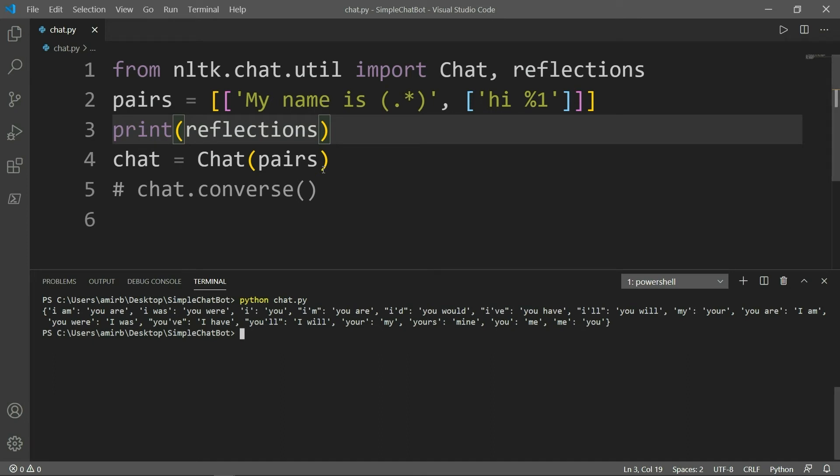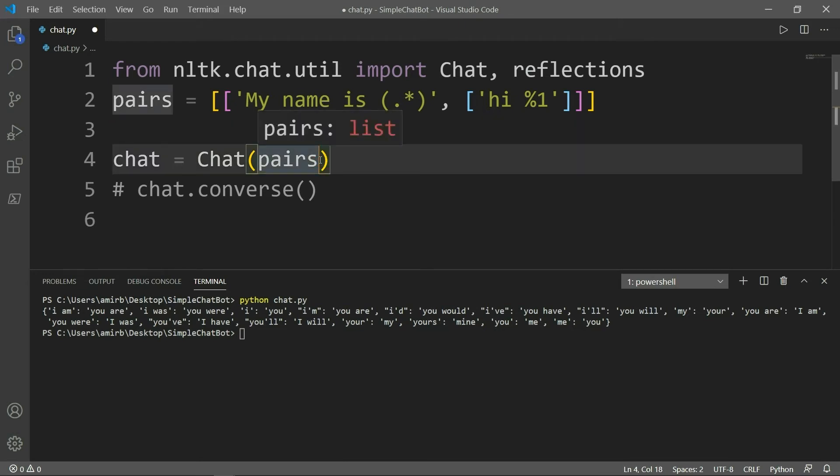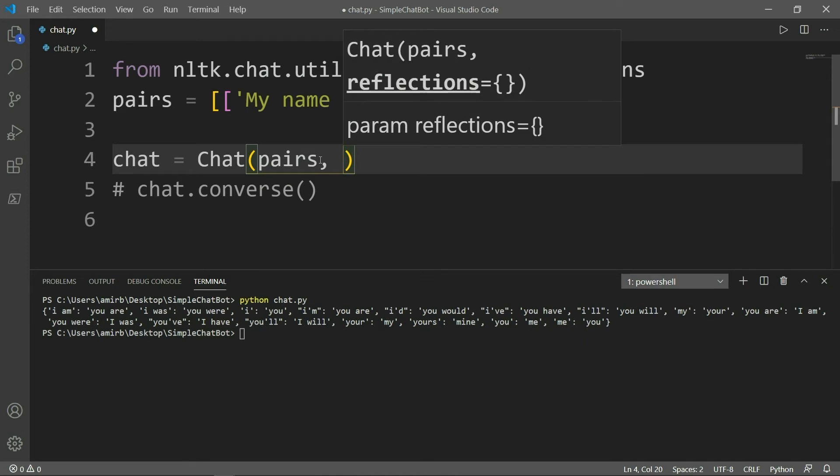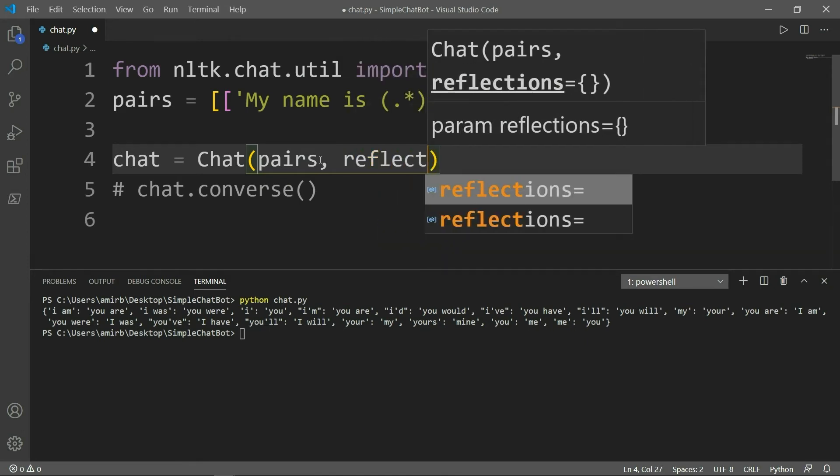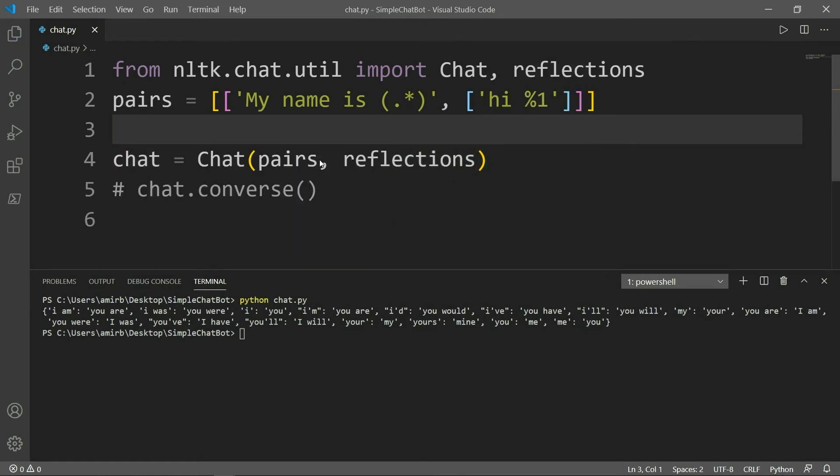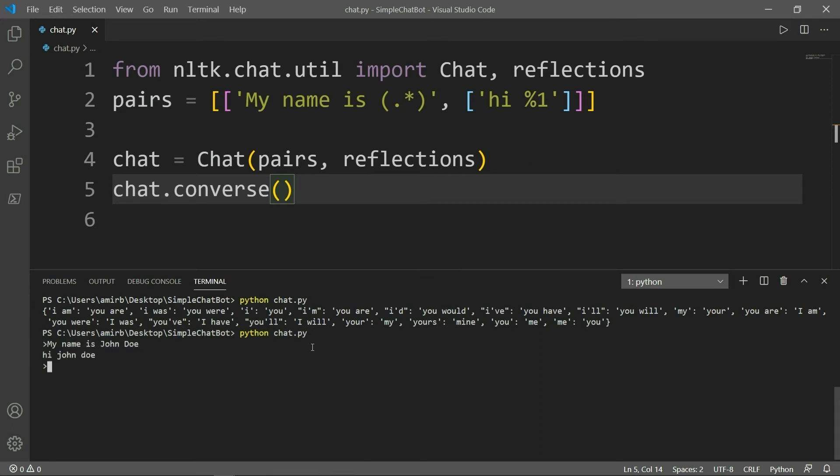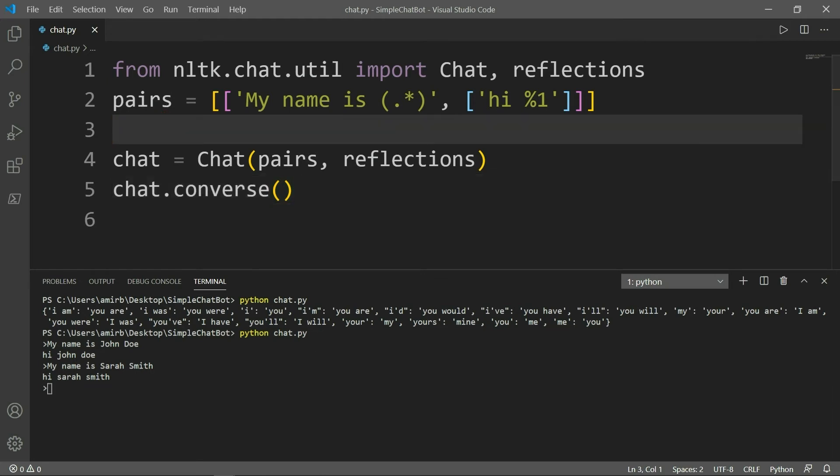All right. So as we have added reflections, we need to add them here also. We need to pass them as a second argument inside our chat. So reflections like that. All right. Okay, and we will uncomment the last line. And now let's try again our program. My name is John Doe. And now we have John Doe. Hi, John Doe. My name is Sarah Smith. Hi, Sarah Smith. Okay, so I think the idea is pretty clear.